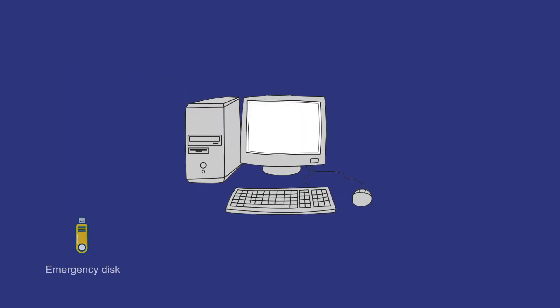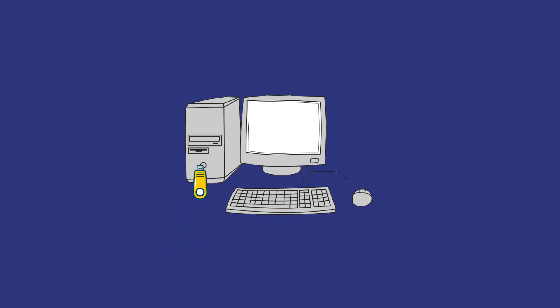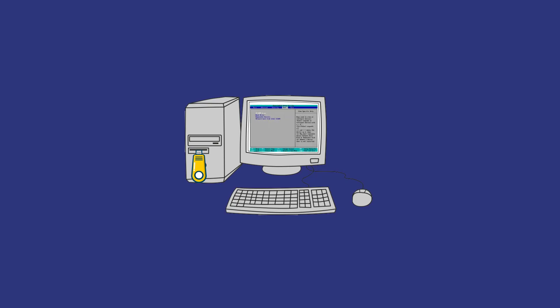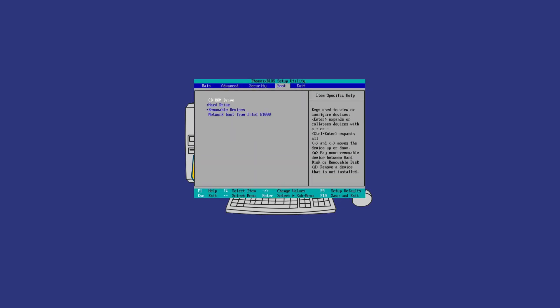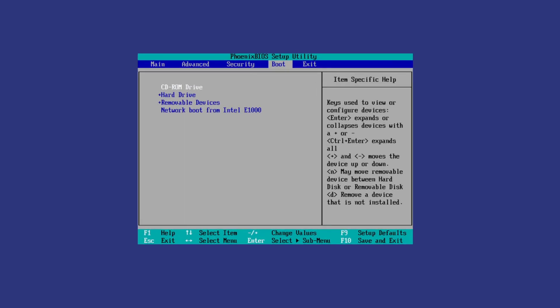After the emergency disk is created, you need to connect the disk to the computer and then modify the boot sequence to USB in the BIOS to start the computer.